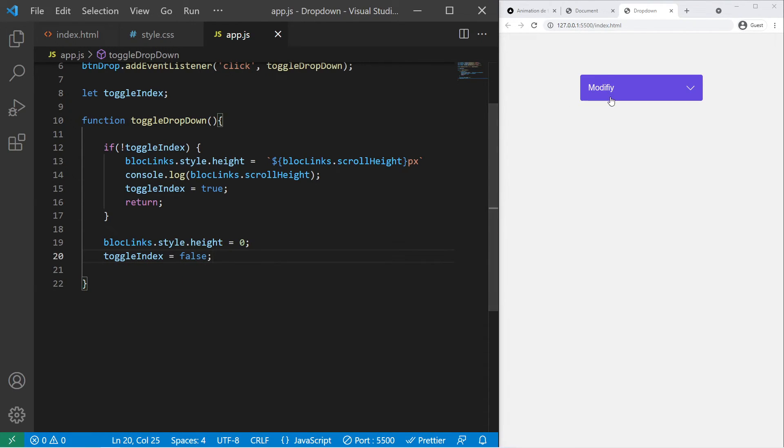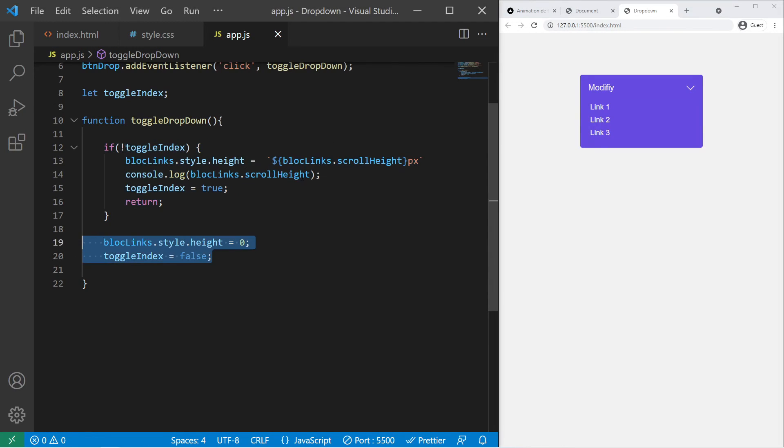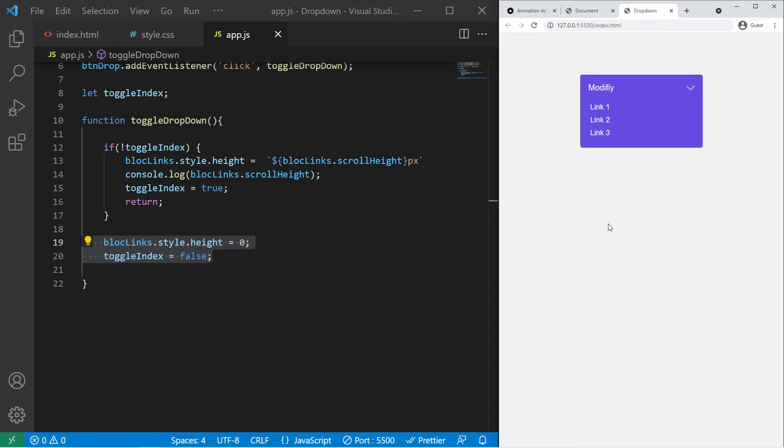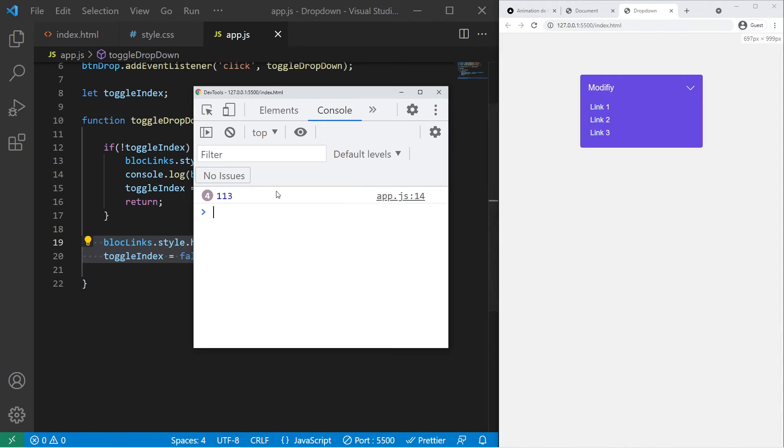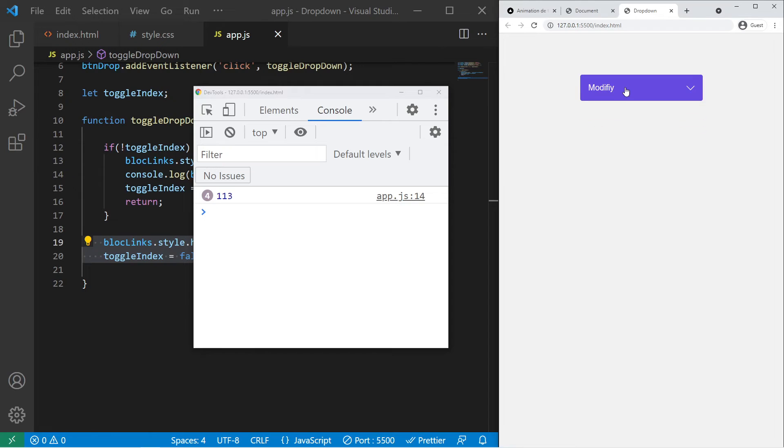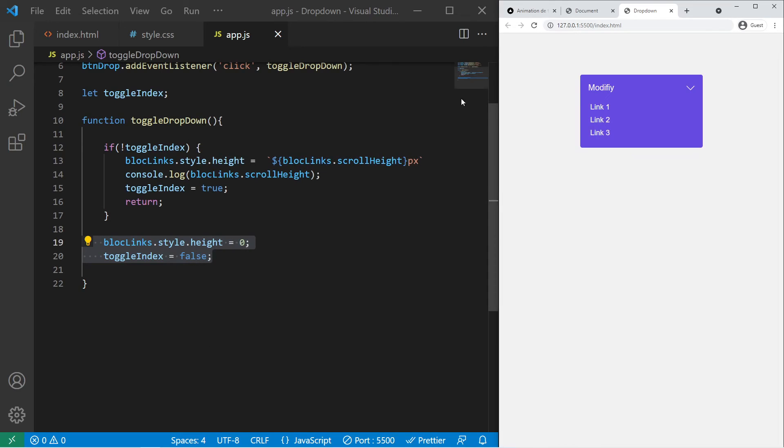And now if I click on it, it will open it and then close it, open it and then close it. It's just working fine. If we open our console, we can see the scrollHeight of the element which is 113 pixels. So it's just working fine.